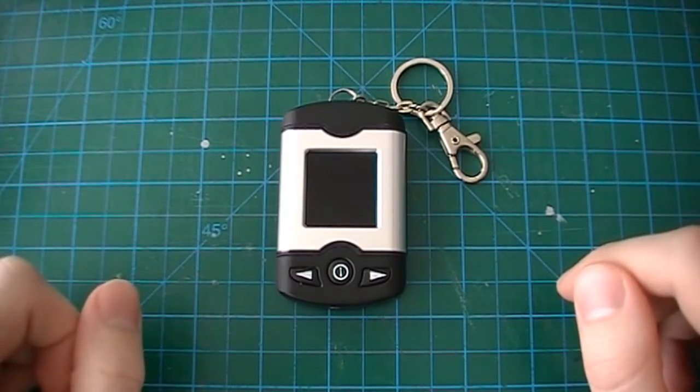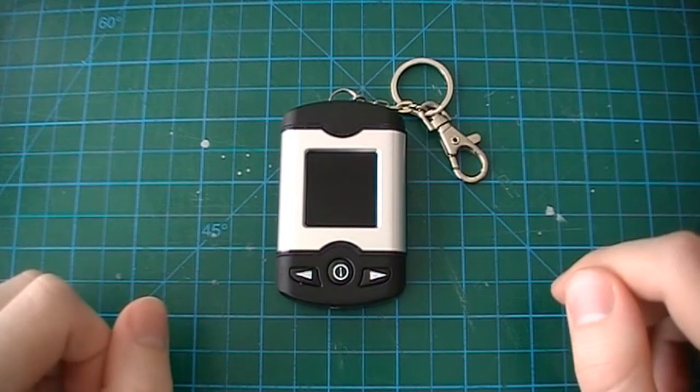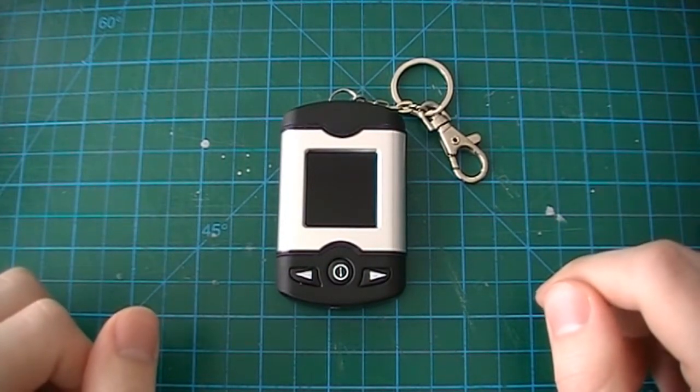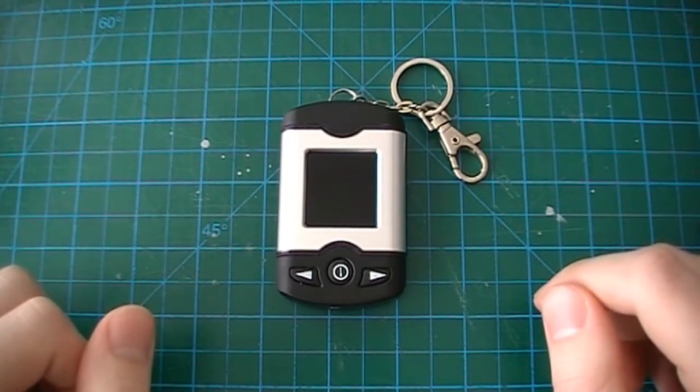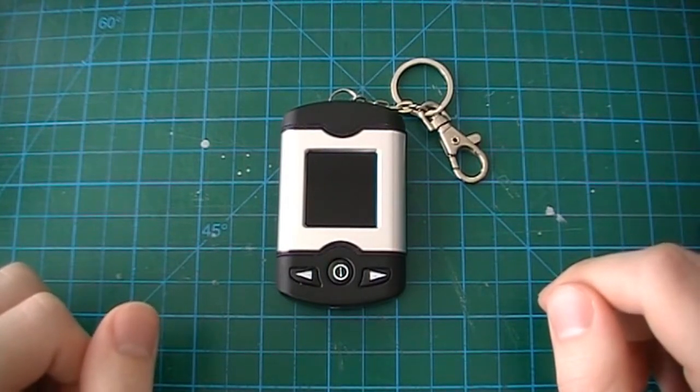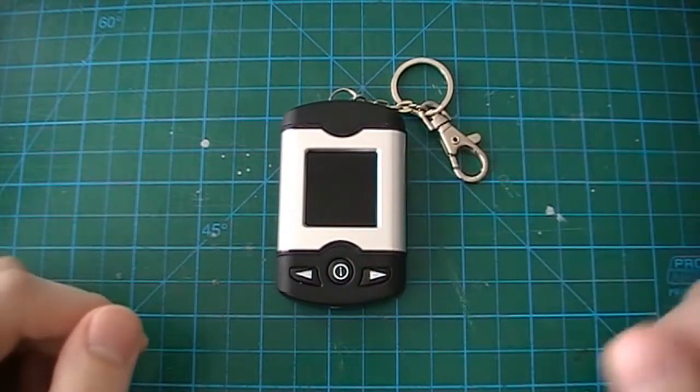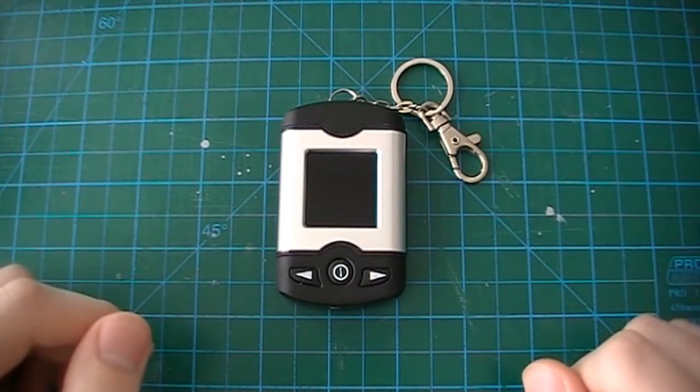Of course, the modern day smartphone completely obliterates these devices by having higher quality and larger screens, essentially making one of these pointless in our current day.